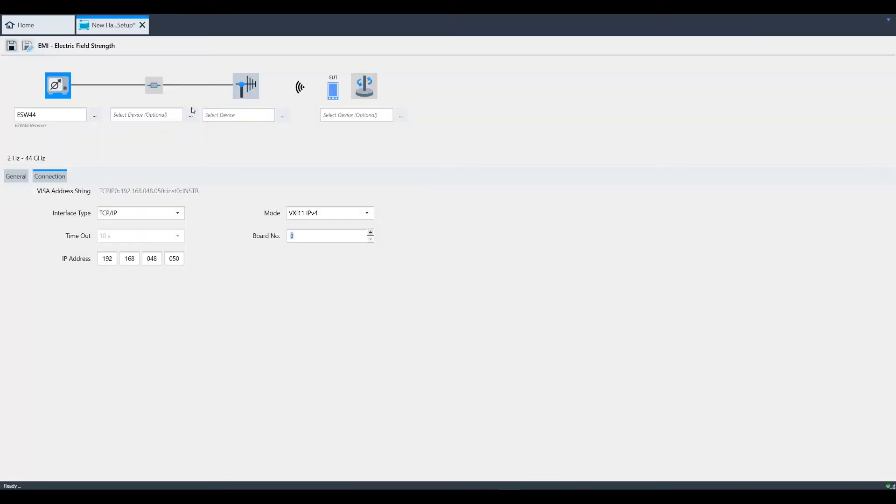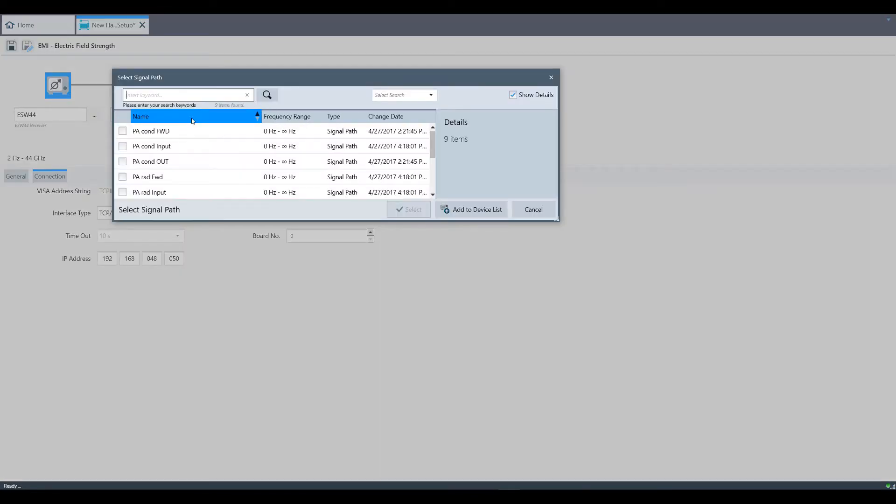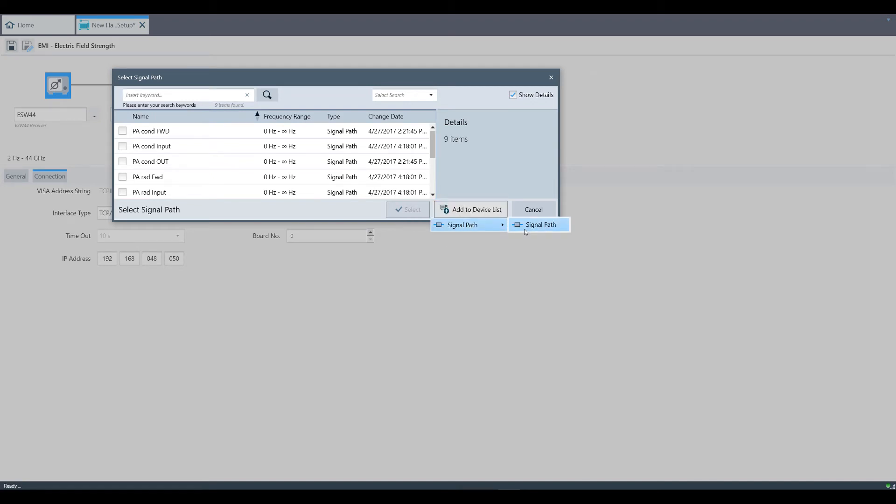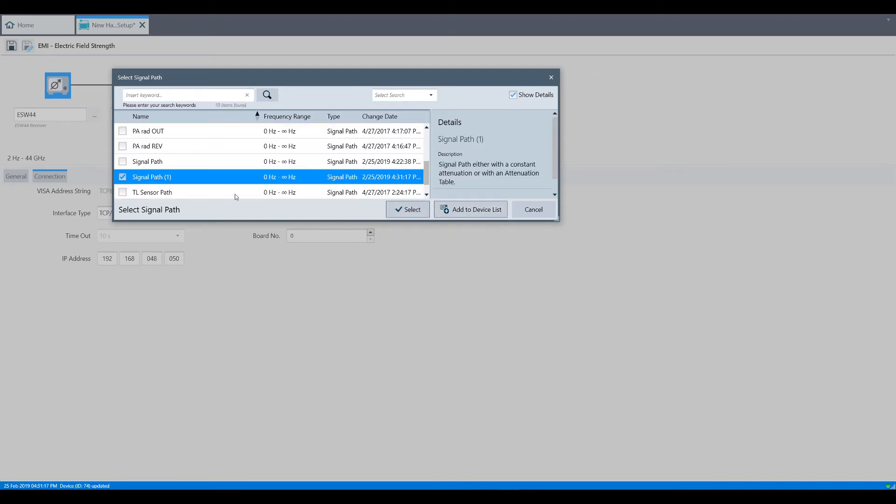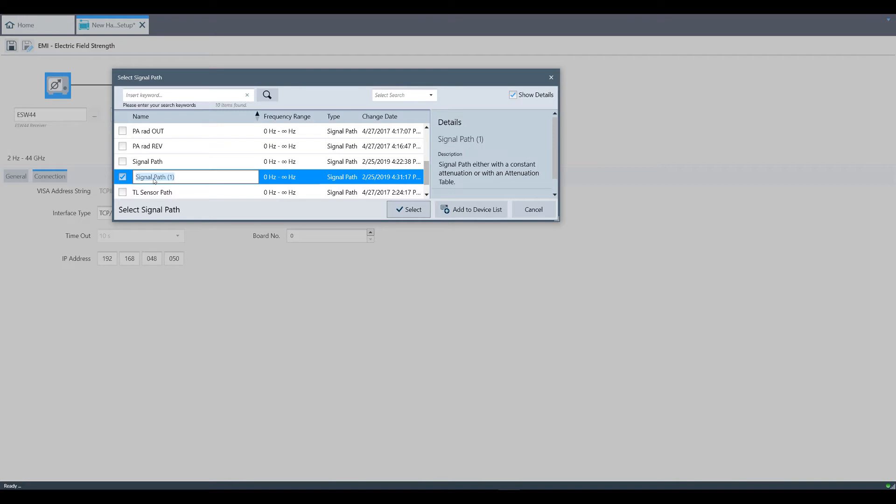Similarly, we'll add a signal path. One thing that's different about Electra is that at any point you realize you need to add to the device list, you can do that contextually during configuration. For example, if you needed to add a new signal path at this point, you could do so as you see here.